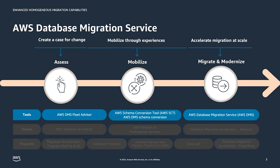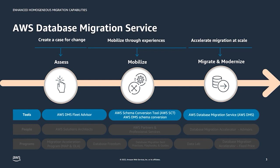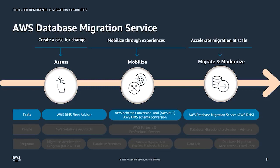AWS provides help across the migration journey through people programs and tools, and DMS really covers the tooling in this space for fleet assessments, code and application conversion, and data migration. In today's session we're going to focus on the migrate and modernize phase, specifically looking at like-to-like migrations for MySQL and Postgres.